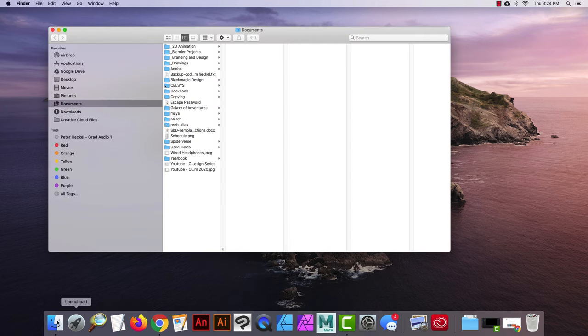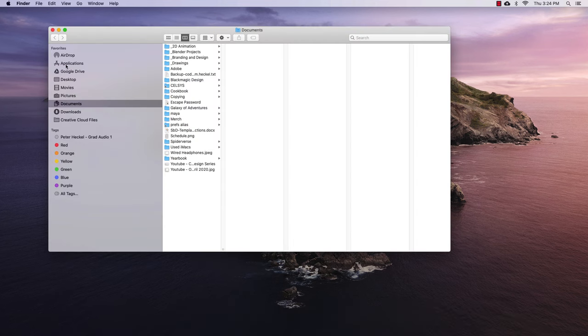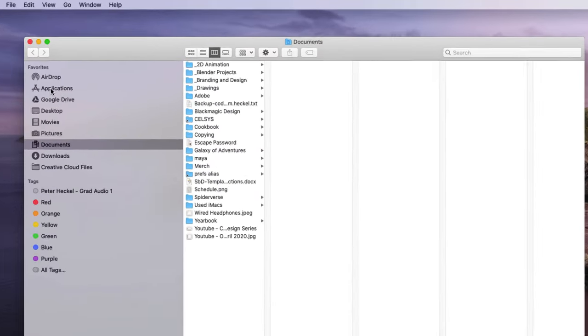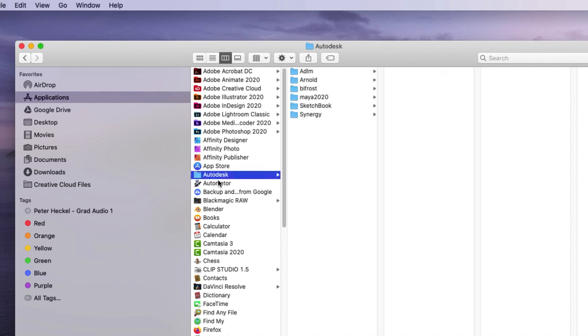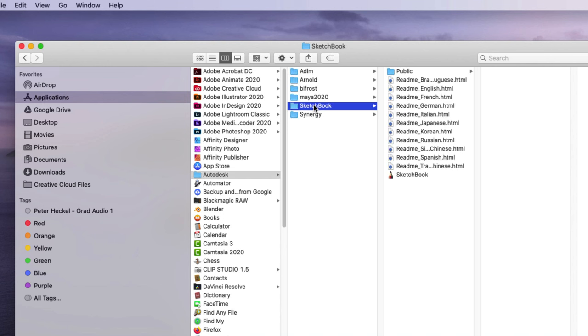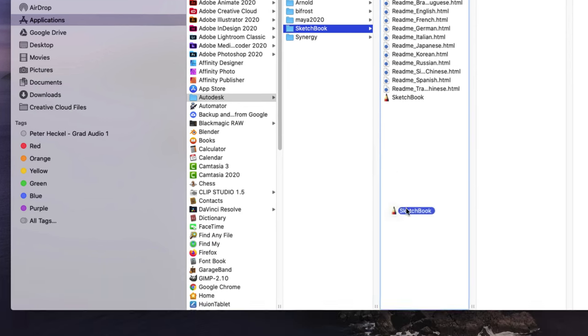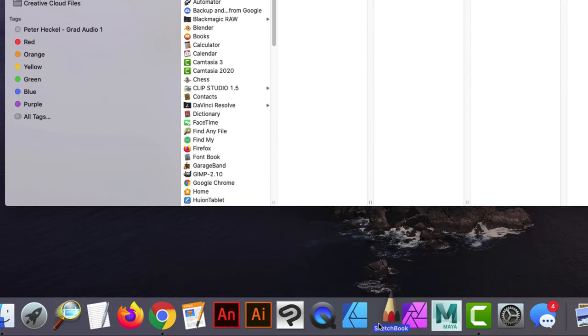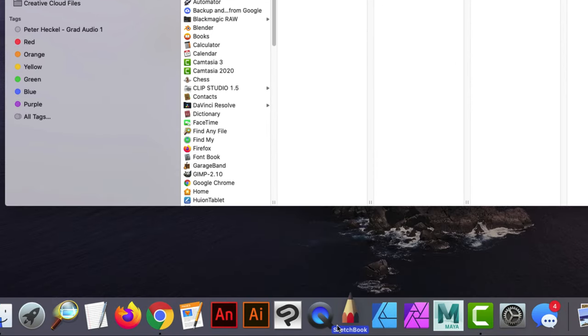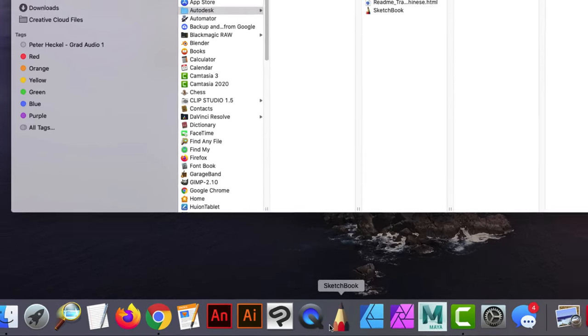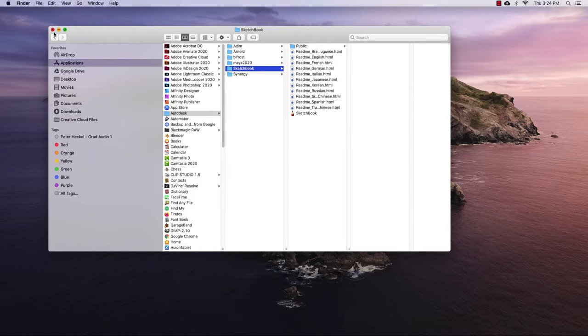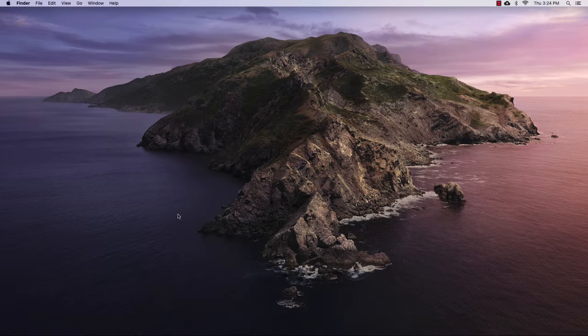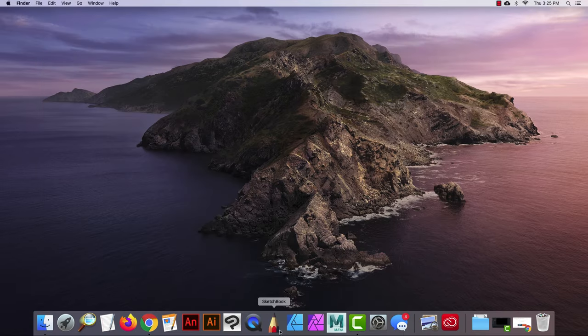I'm going to go down to my finder and I'm going to click on applications. From here, I'm going to select the Autodesk folder. And then I'm going to go over here to Sketchbook. And here is the application that I'm going to use. I like to have a shortcut for this application. So I'm just going to drag it down to the dock and leave it right there. And I'll close this finder window. I'll go ahead and just open up Sketchbook.